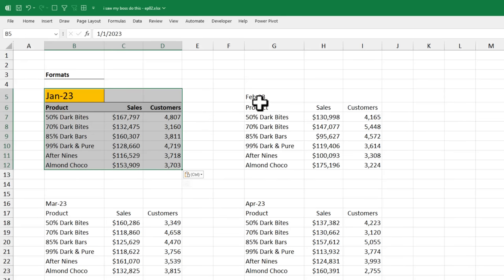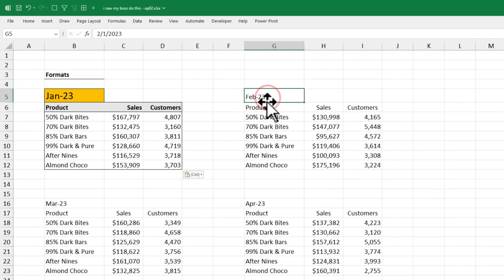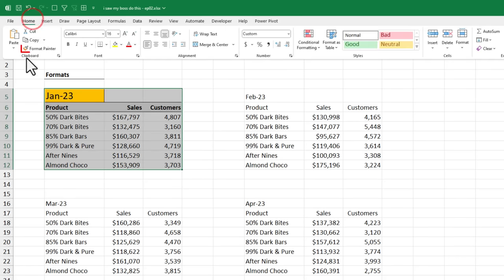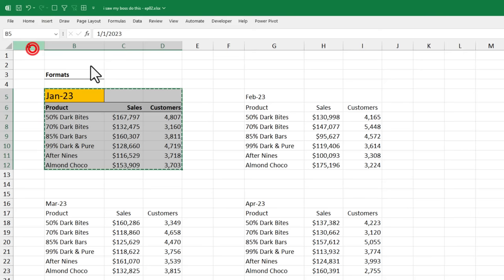And he wanted to do the same for all of these things. And he was going to apply the same steps again by going to each cell and applying those formats. Then I told him this amazing trick. Select the first month and then from the home ribbon, double tap on the format painter. This locks the format painter mode.